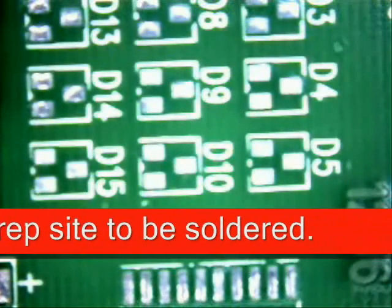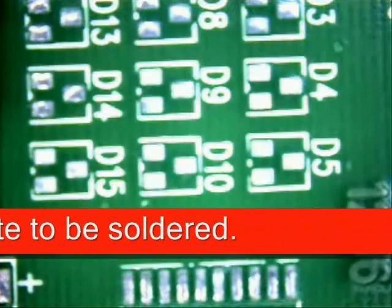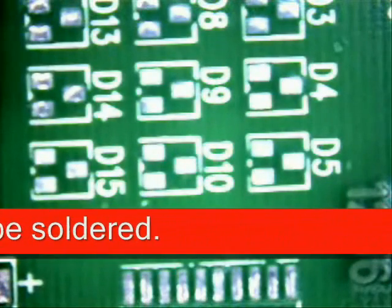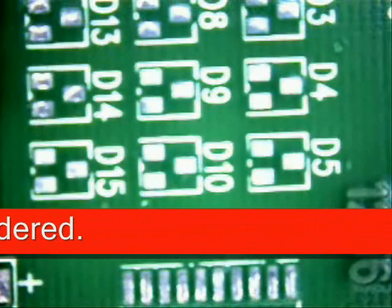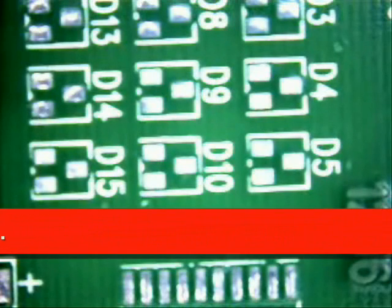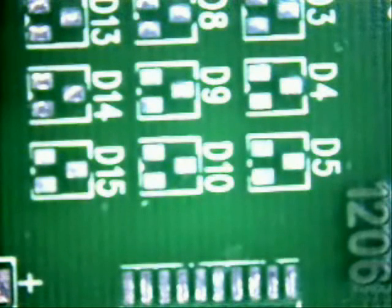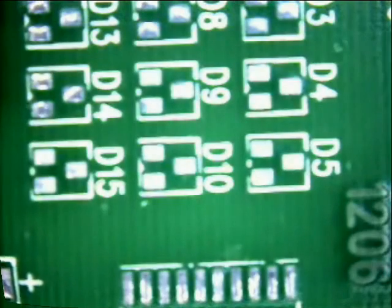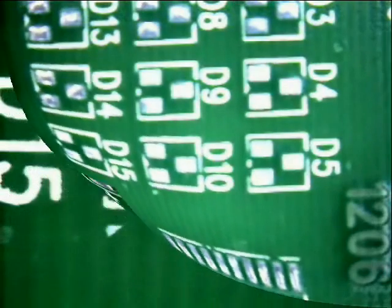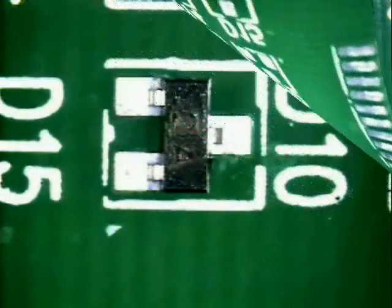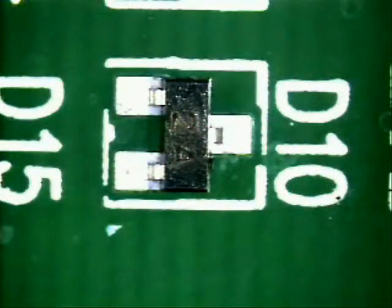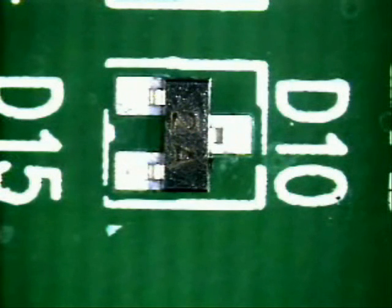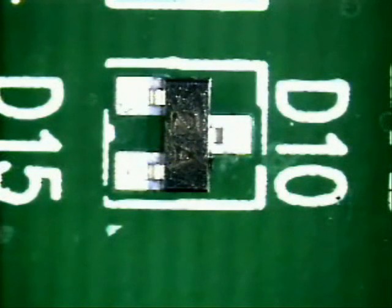Next thing you want to do is turn on your iron so that after you have proper orientation your tip will be at proper operating temperature to get a quality wetting action between board and the part itself. Now that our part is properly aligned we need to apply flux.